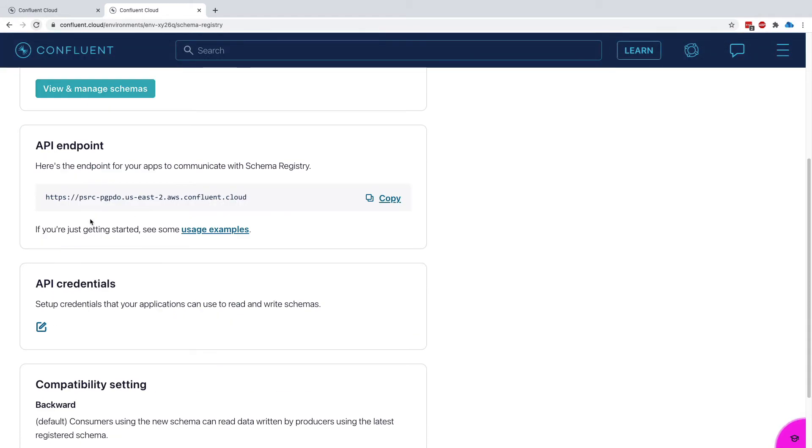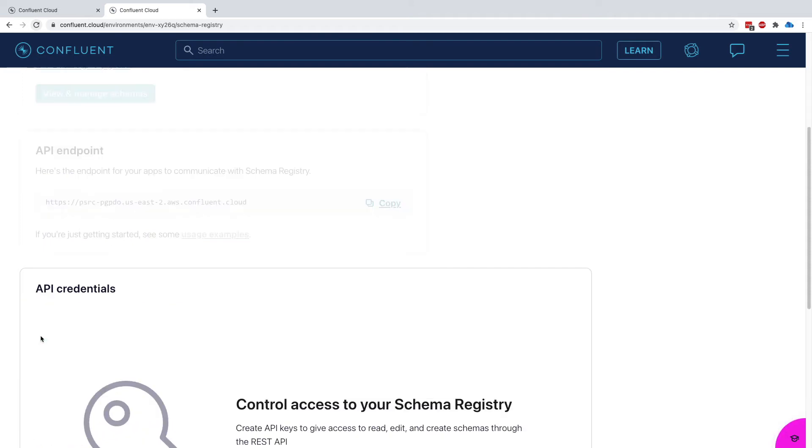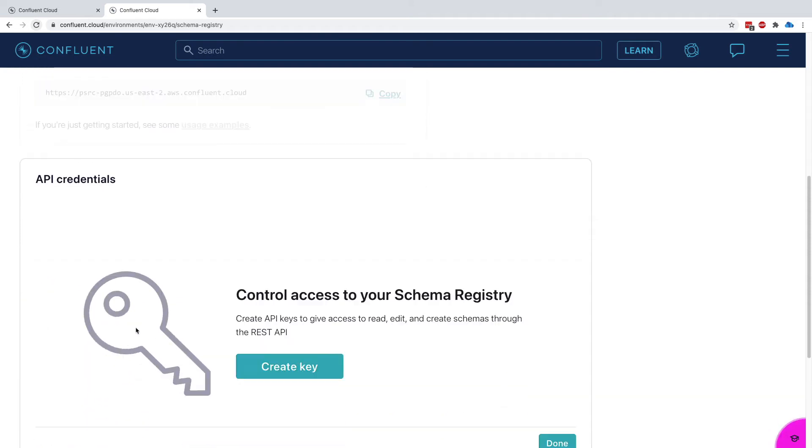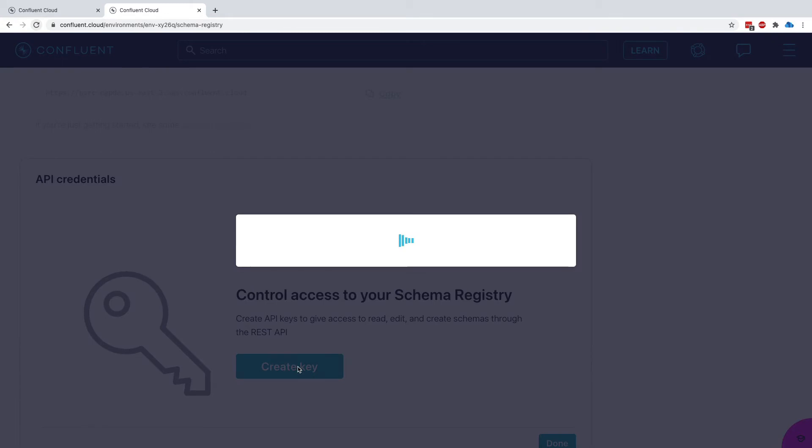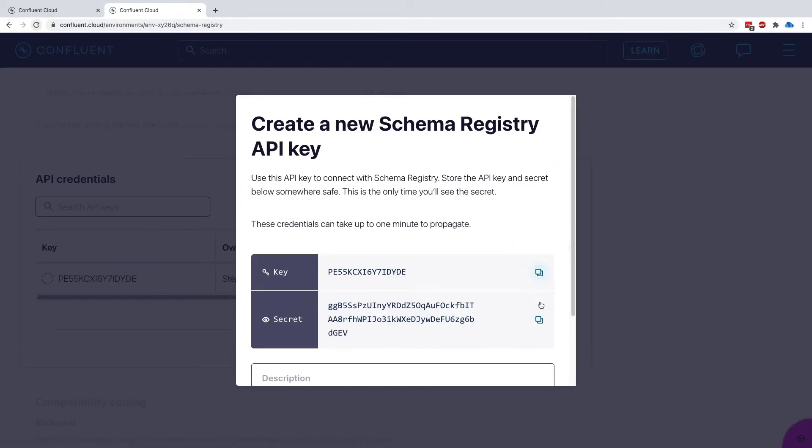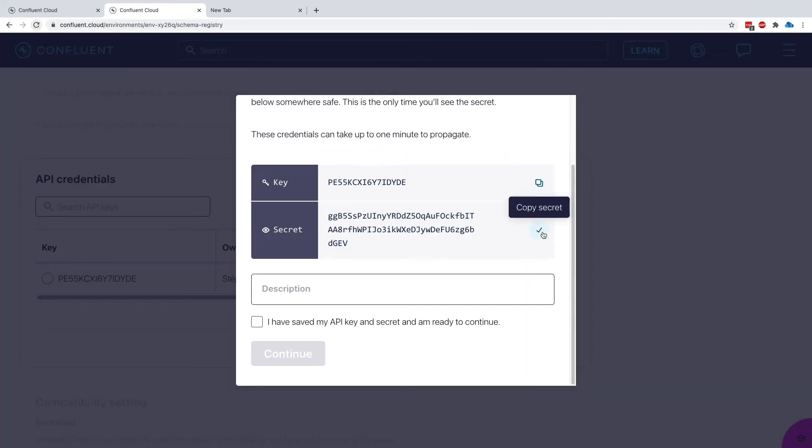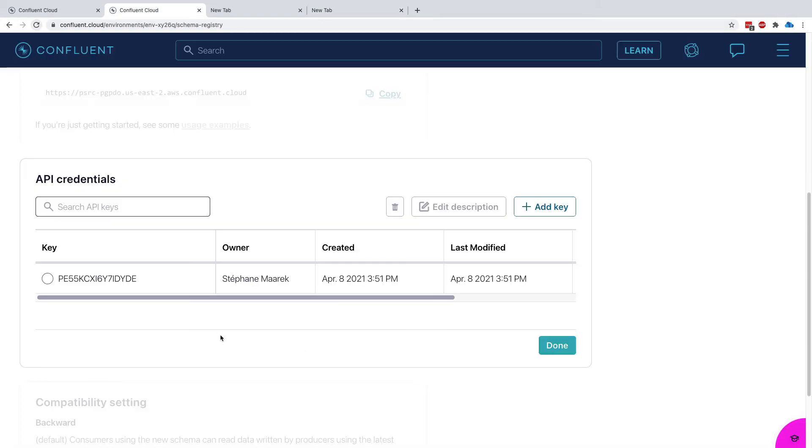As we can see here, there is an API endpoint that I can be using. So also I can use the credentials to get access to my schema registry. So I can here create my secrets, my key and my secrets. So here we go, we have enough. So now I have saved those into new tabs just in case. Yes, I have saved them and click on Continue.